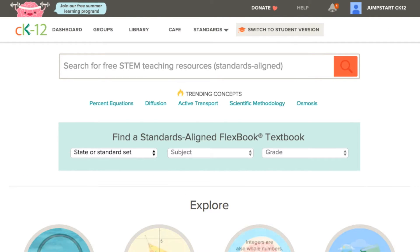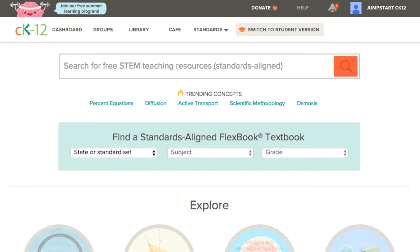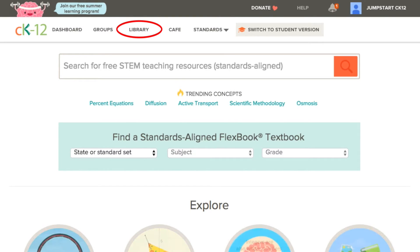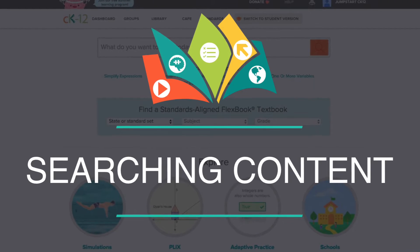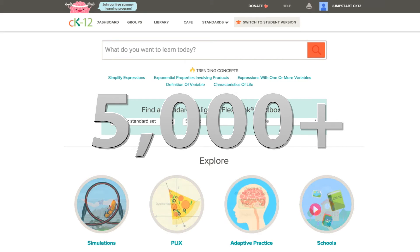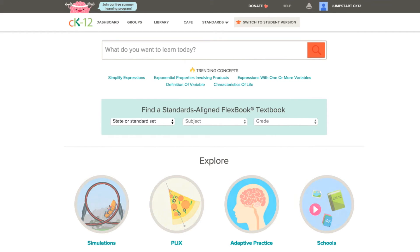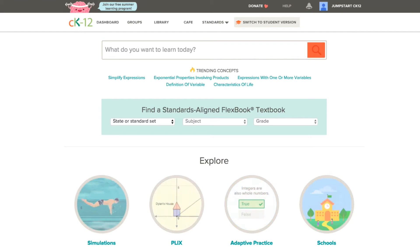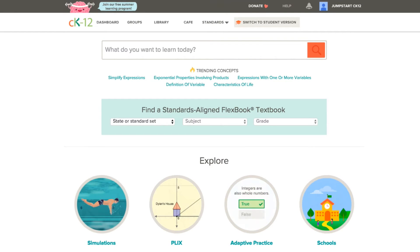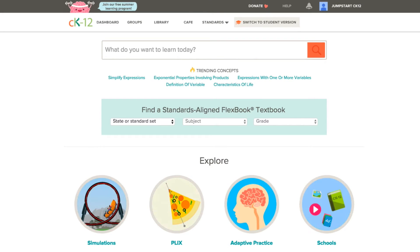Don't worry about knowing what all of these icons and sections mean right away. We just want you to have an idea as you explore the site. In the meantime, your library is really the biggest one that you'll want to understand as we go through this FlexBook program. CK12 has over 5,000 concepts for you to use in your teaching, and there are many different ways to get to that content based on the goal you have and what you find easiest to navigate.